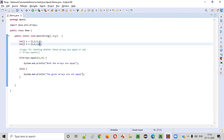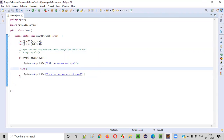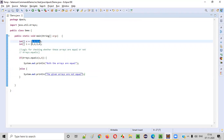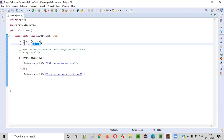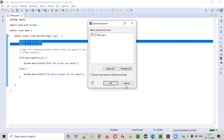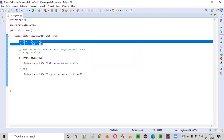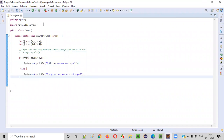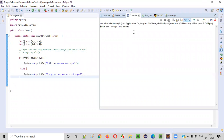Now, what if I change this 5 to 4? Are these both arrays the same? Yes, they are equal because all the elements in this array are matching with all the elements in the second array. So definitely these both arrays are equal. We should get the proper output — 'Both the arrays are equal' should be printed now when I run this. You see, both the arrays are equal.